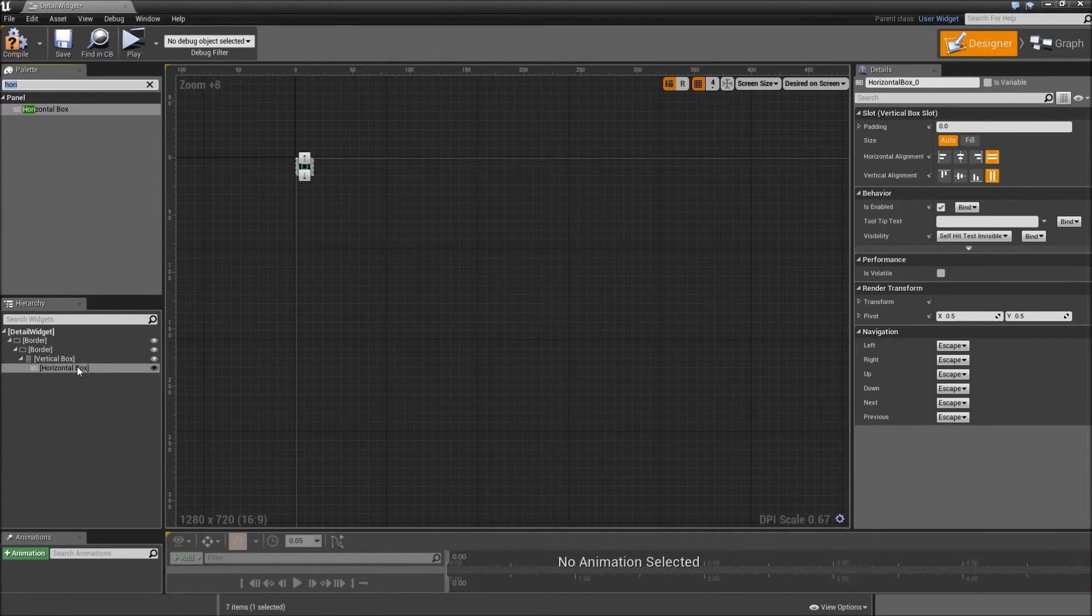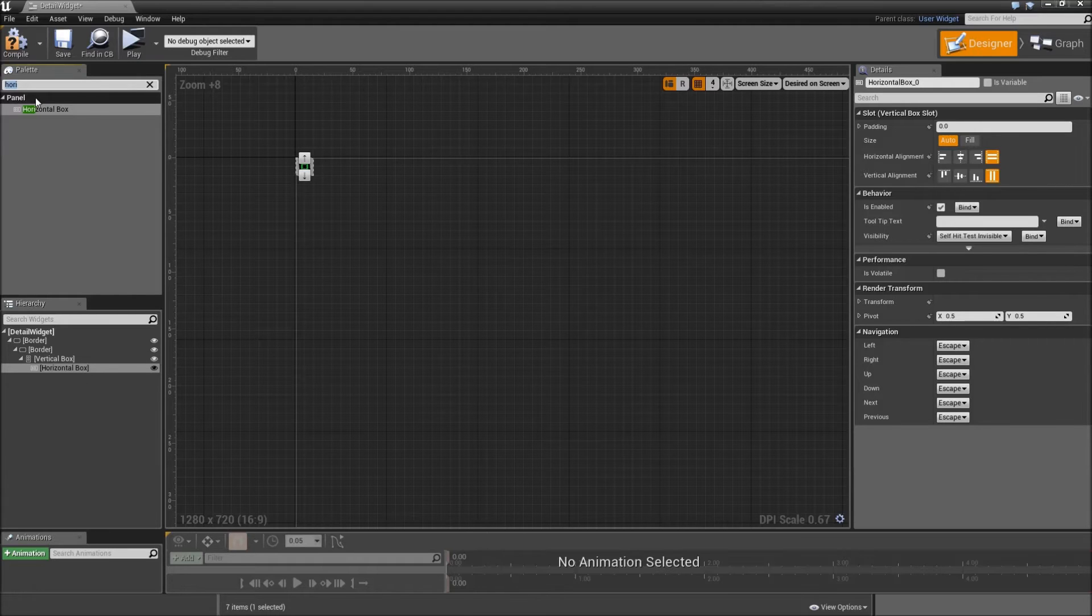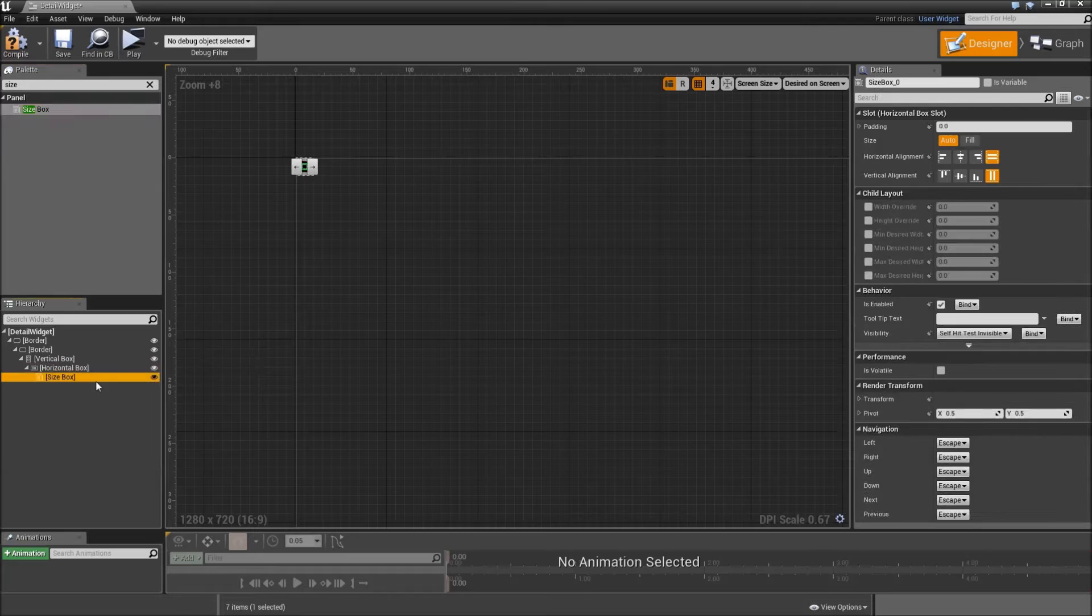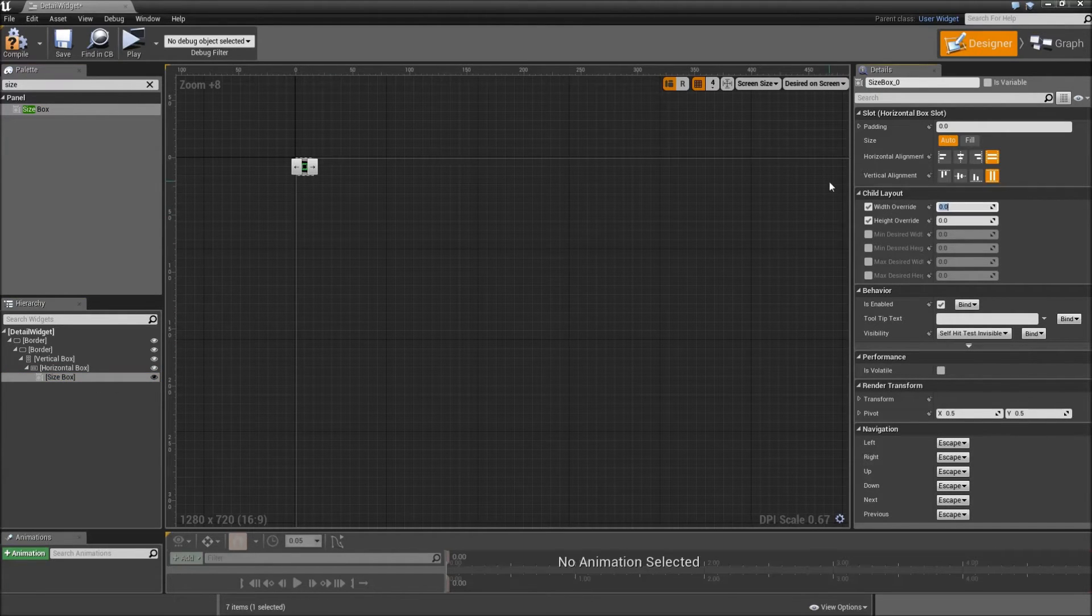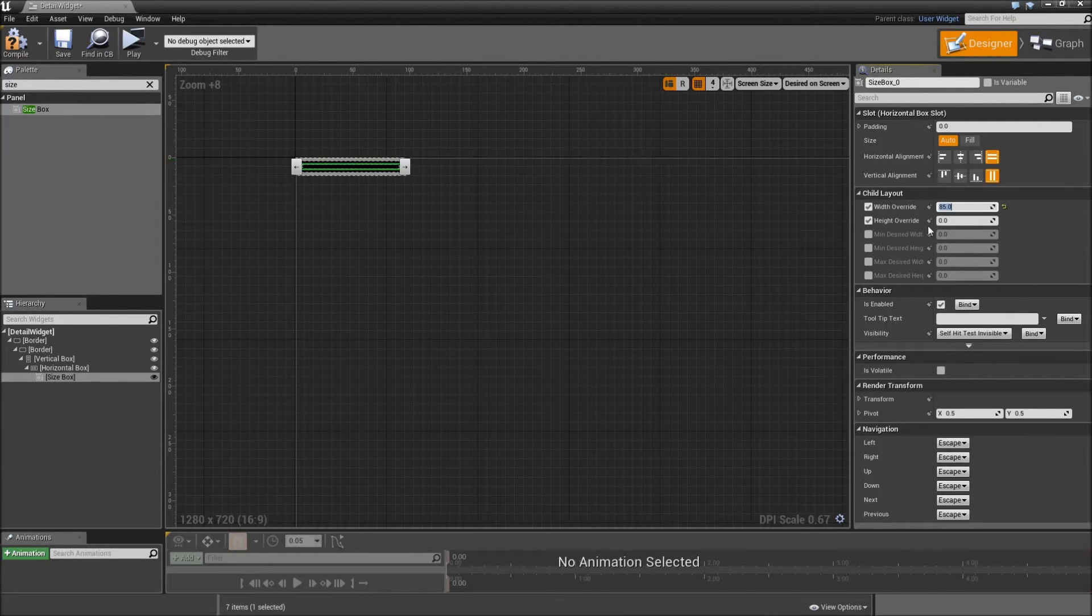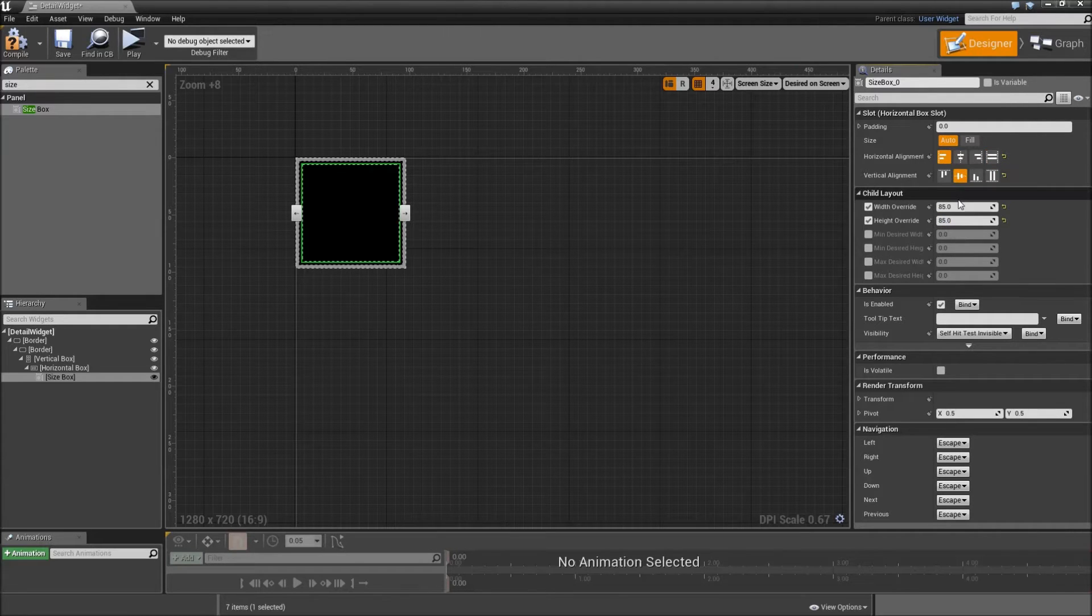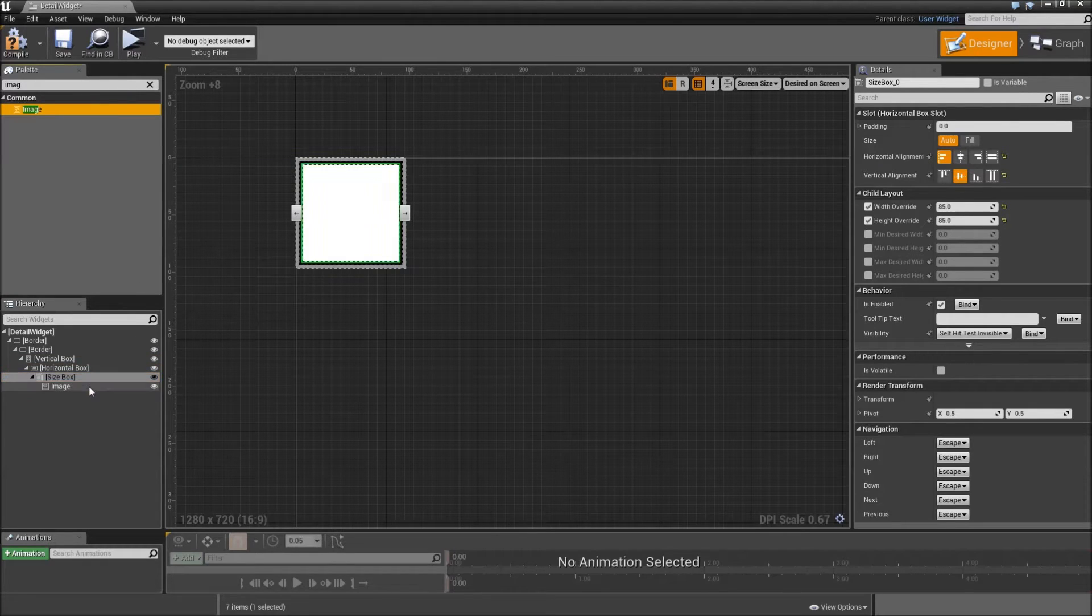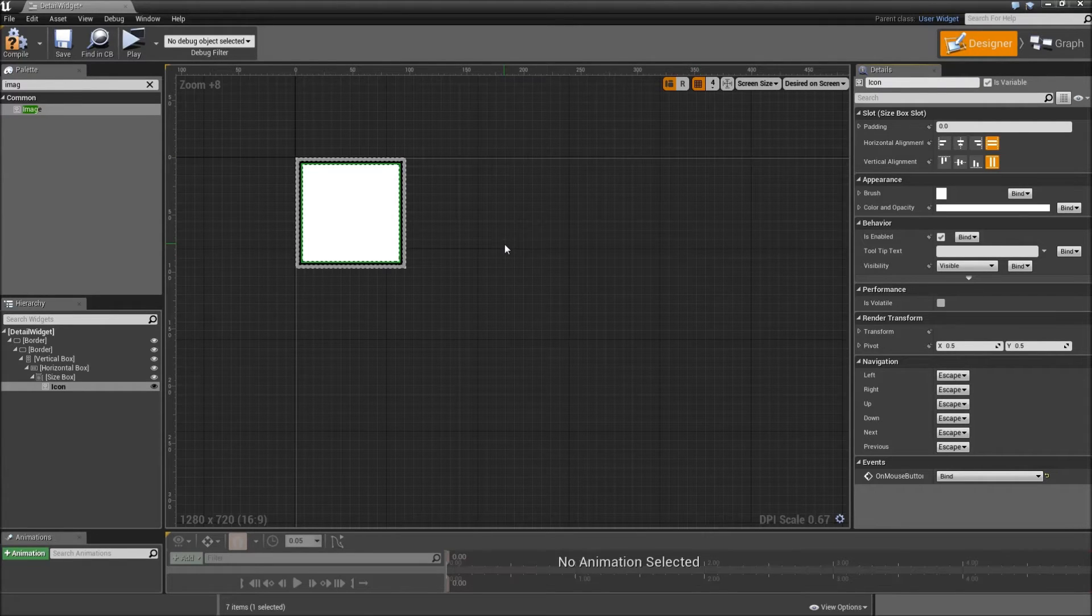In that horizontal box we will display the item's icon, name and the category. So start with a size box for our icon. Make the width and height override to something bigger than the slot versions of our icons. So something like 85 should work. Align that to the left middle. Then search for an image. Add that on top of our size box. Call that our icon and that's that.